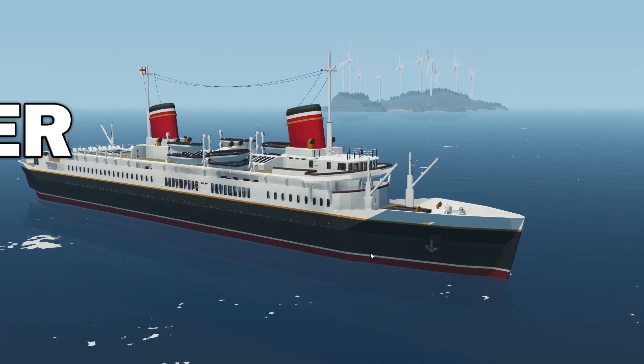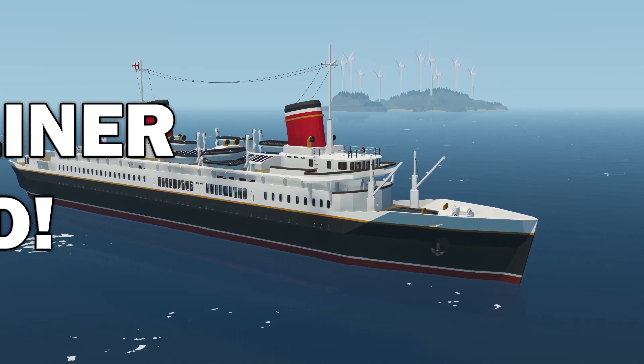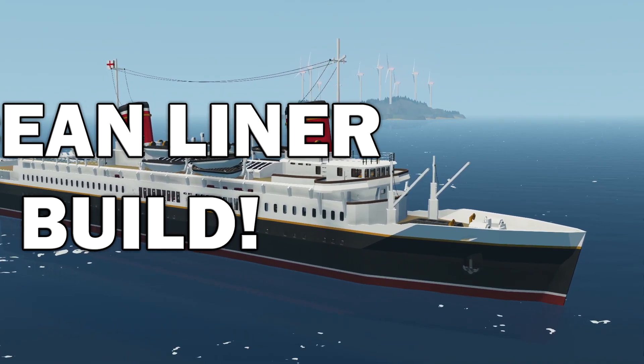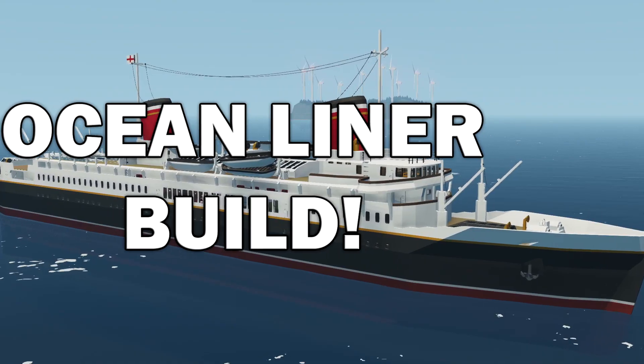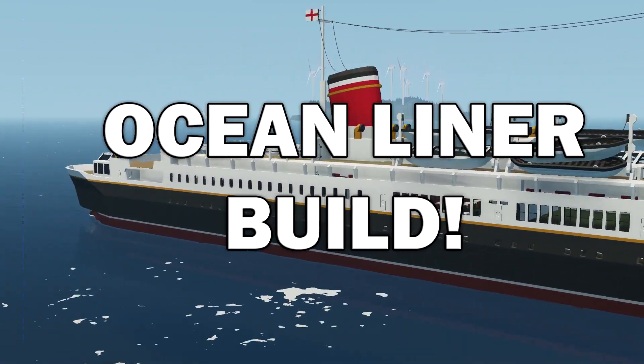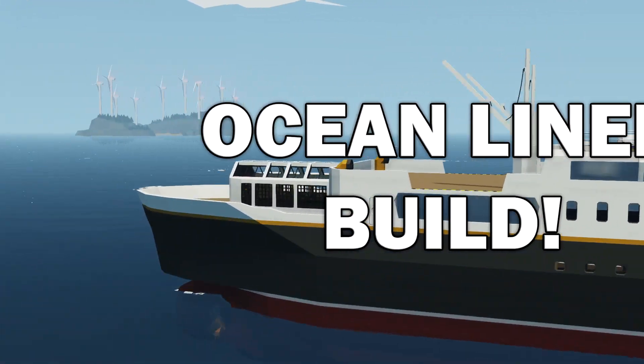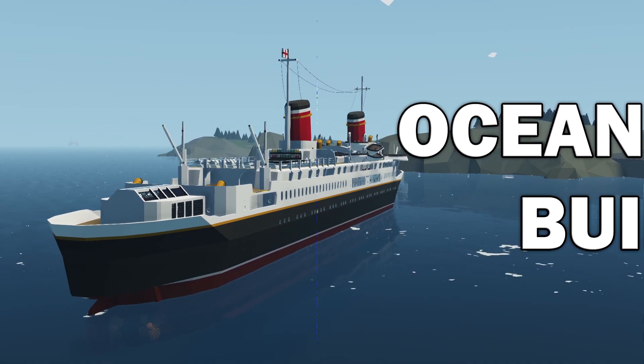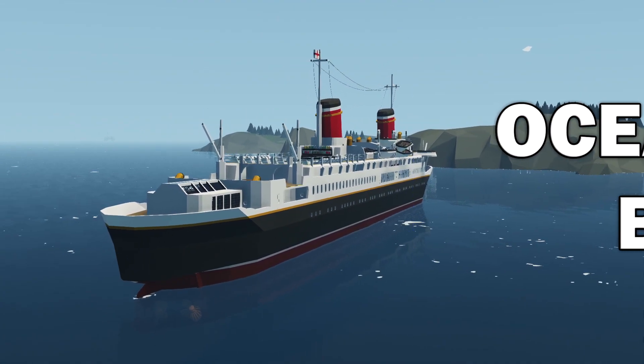Alrighty, hello guys! Welcome your faces back to another video on my channel. Today we are back in Stormworks again, and we are back with this thing right here. This is our ocean liner.